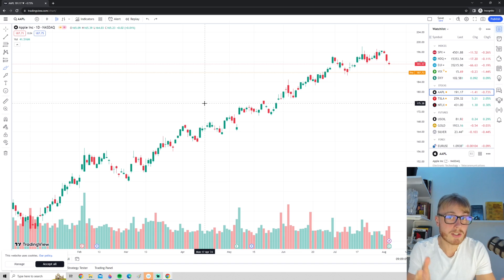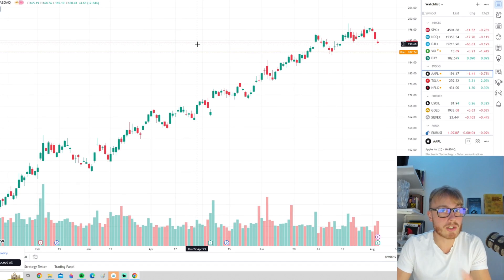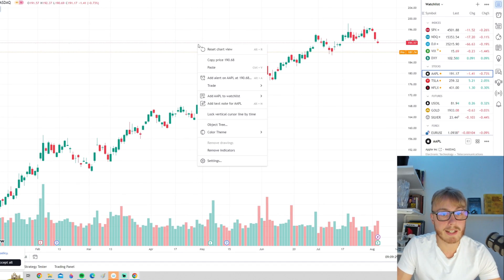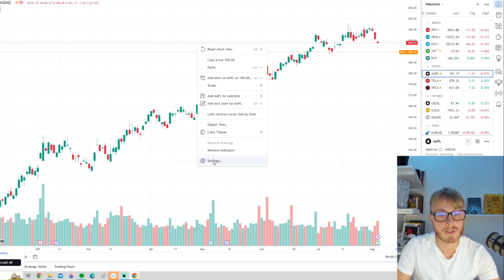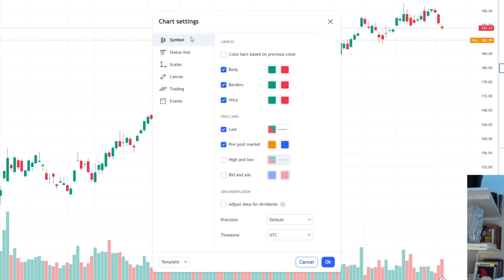To make good trading decisions, it's important to have a visually appealing chart. Now to change the chart settings, we basically right-click here on the chart and we go down to the settings tab right here, and the first category here is symbols.